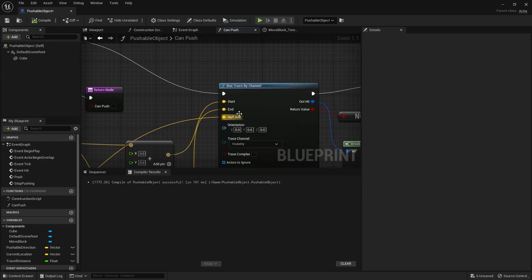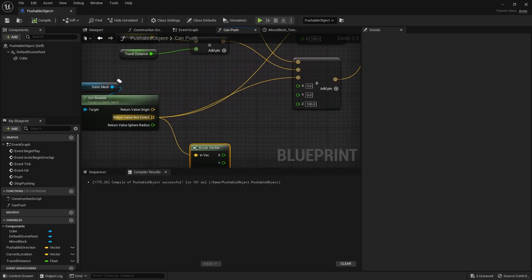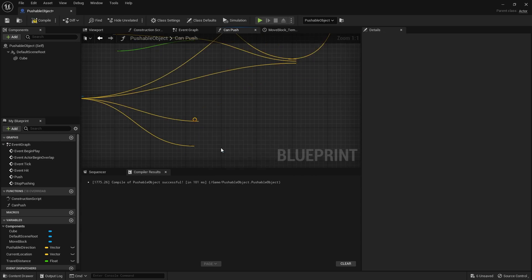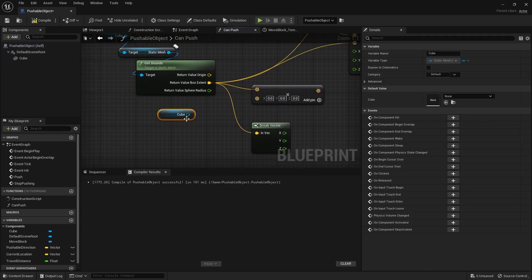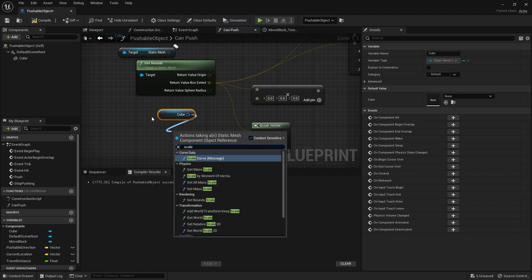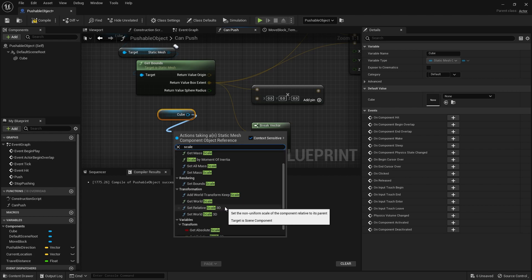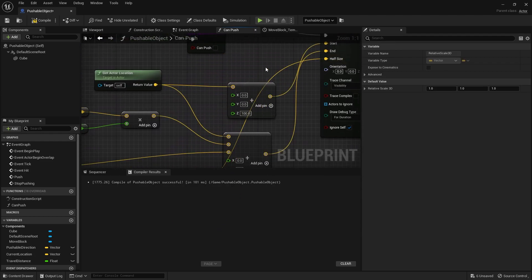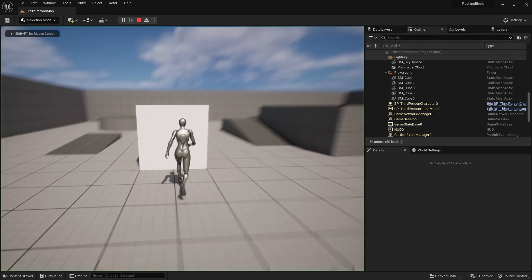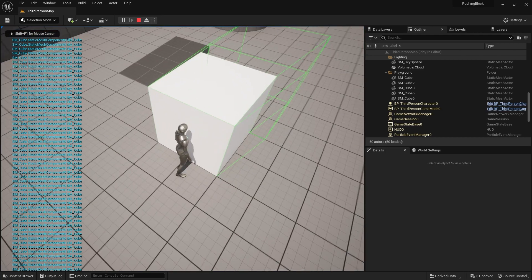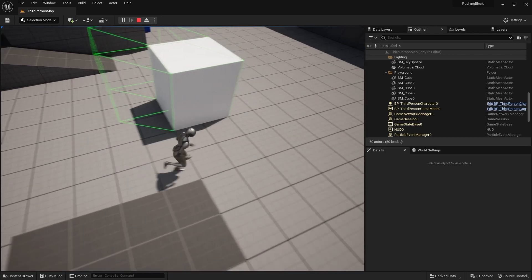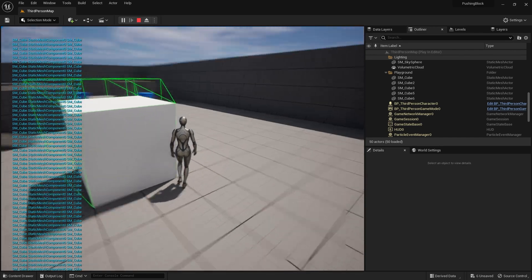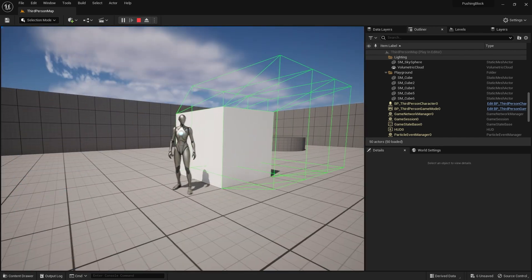And at the moment, as I said, that looks like it wasn't affected by the scale of it. So with the extent going into the half size, we want to multiply it by the scale of it. So multiplied by the cubes scale. Get relative scale 3D. Plug that in there. And then put that into half size. That should make a bigger box for us here. There you go.